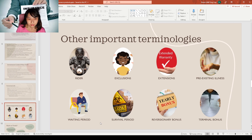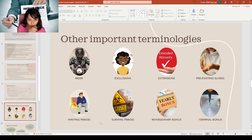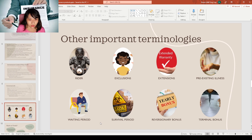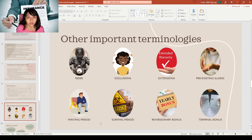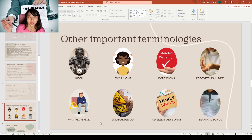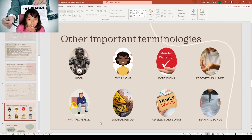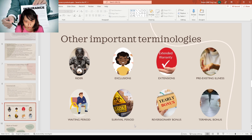Another important term is the waiting period. Waiting period is usually applicable only to critical illness or illness-related insurance. If you buy insurance today and the waiting period is 90 days, anything diagnosed within those 90 days does not qualify as a critical illness claim. Basically, during those 90 days, you need to be very careful not to get anything diagnosed.